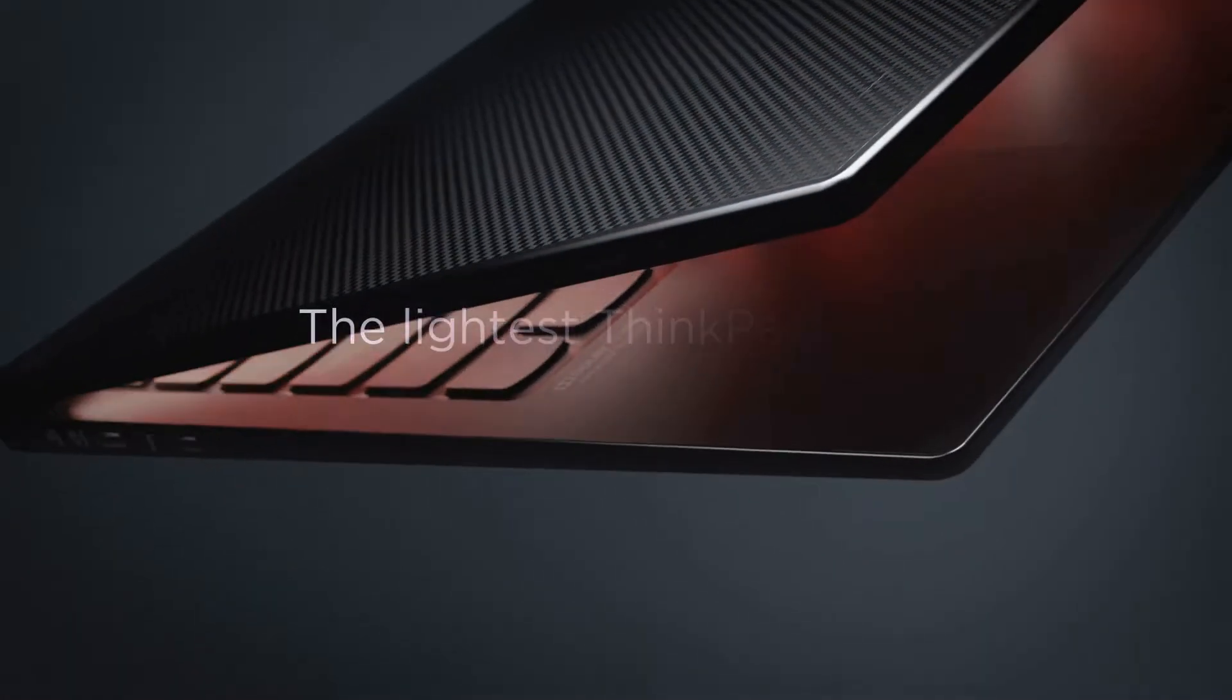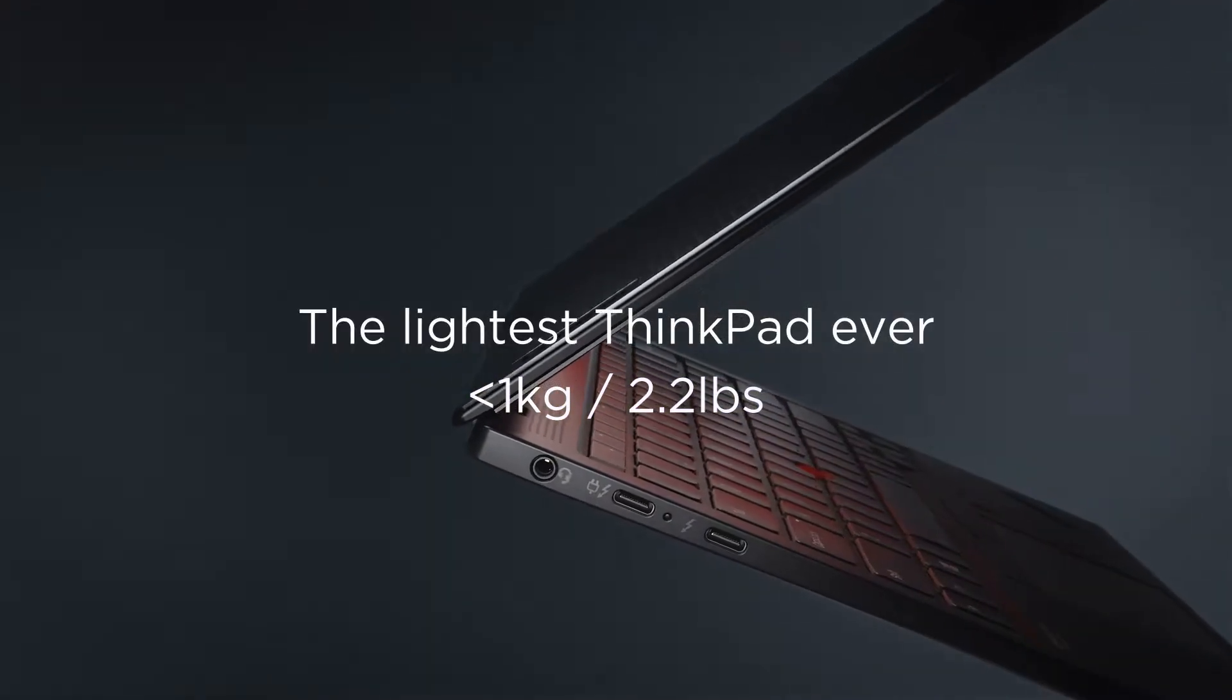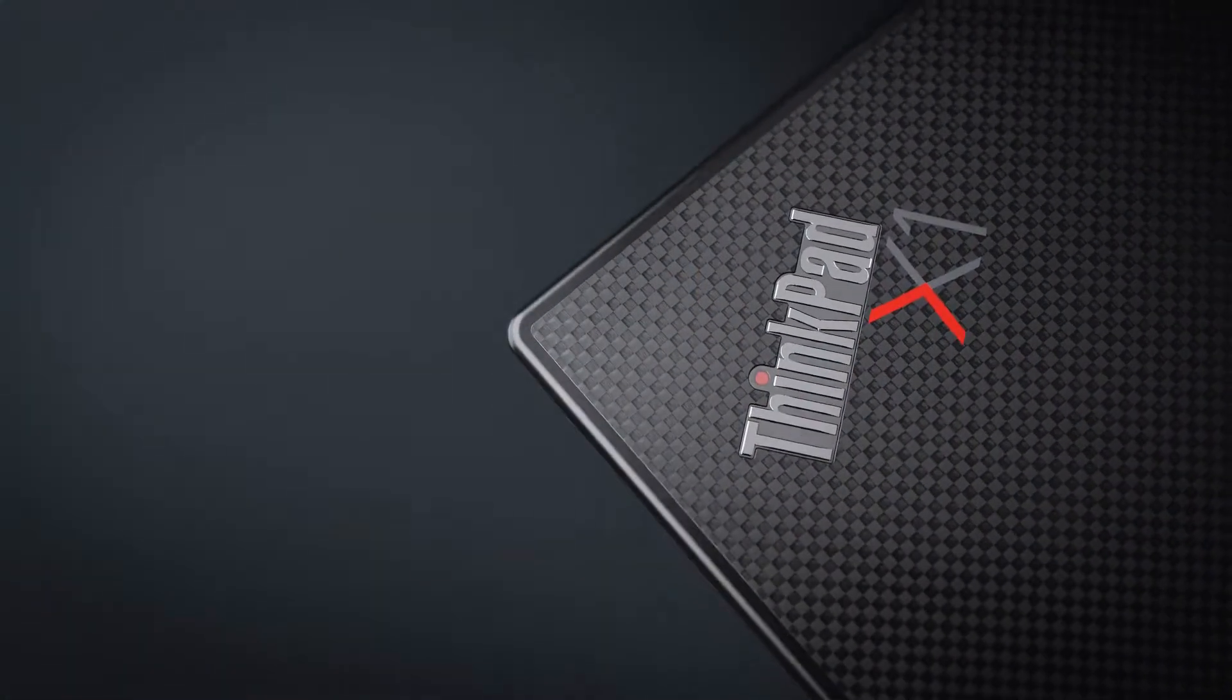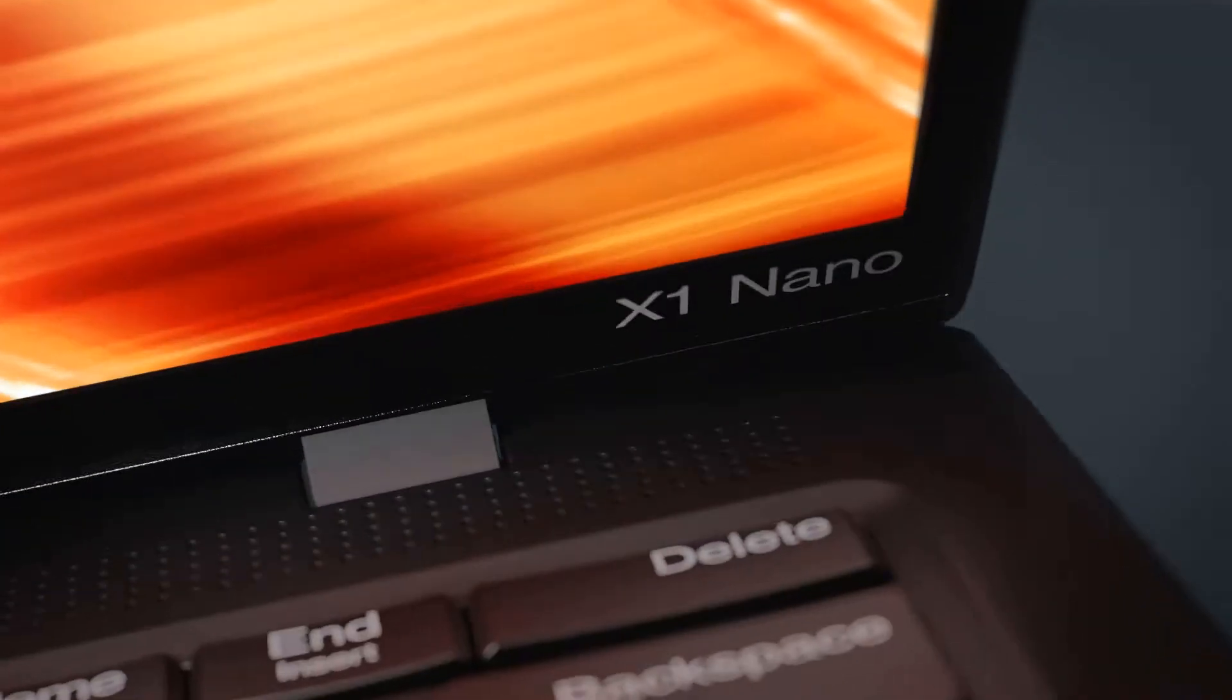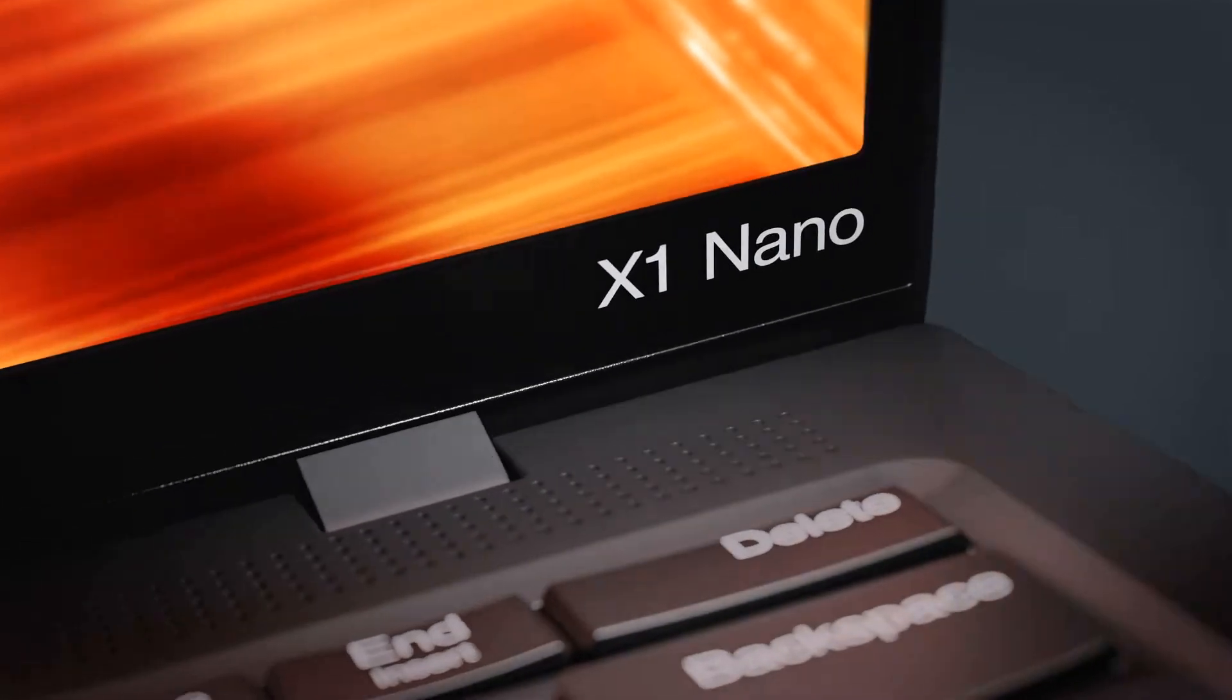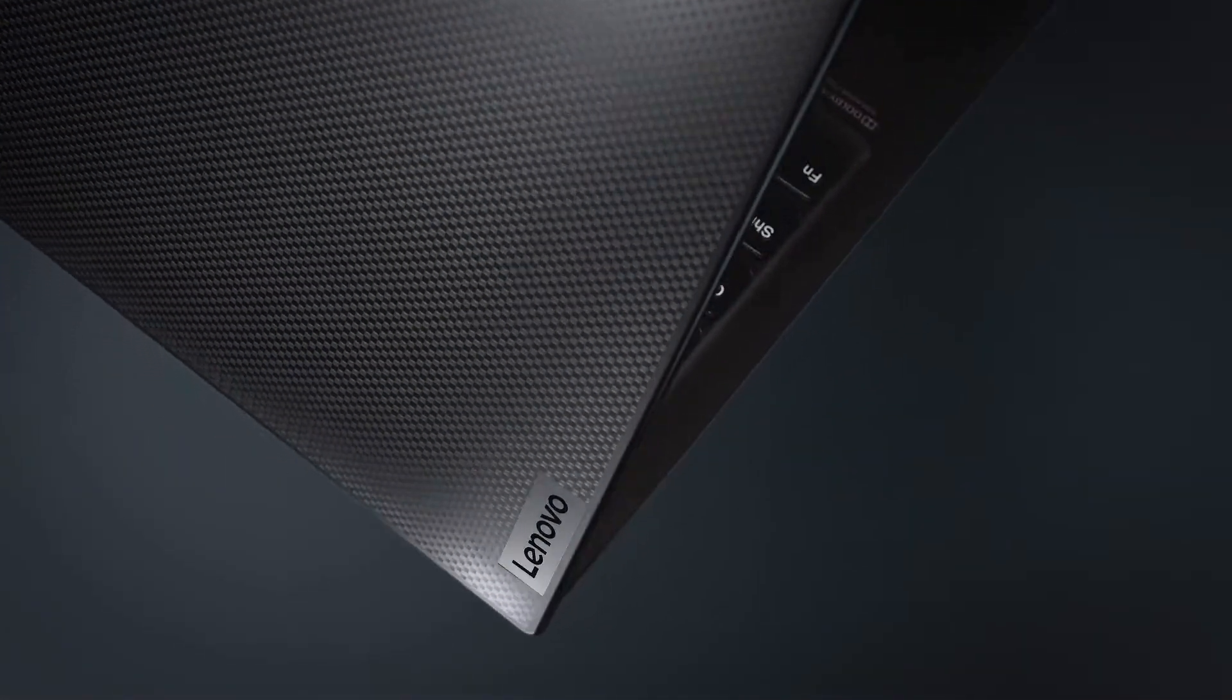I've always found the X1 Nano interesting since it was announced. Now that we are two generations ahead, the first gen started to get approachable at less than half the price it was sold for back when it was first introduced. And this means that I get to be fortunate enough to finally get my hands on one.